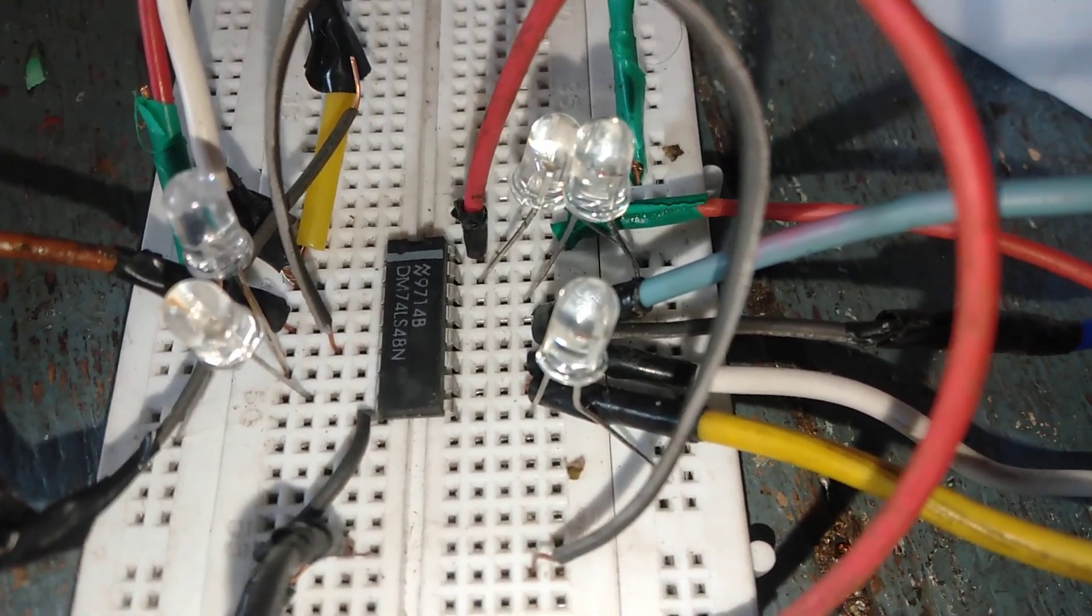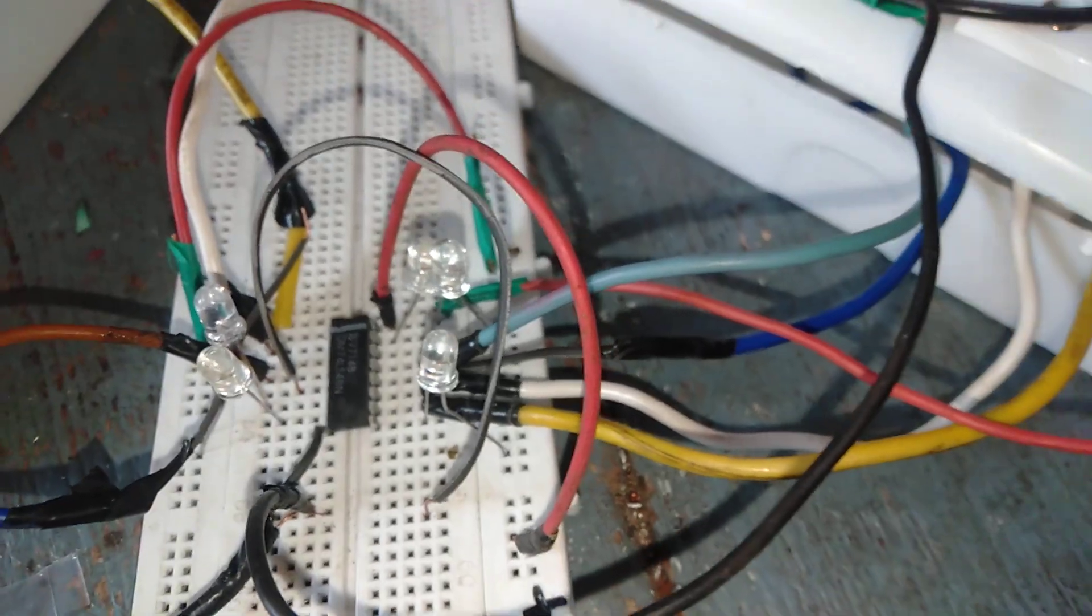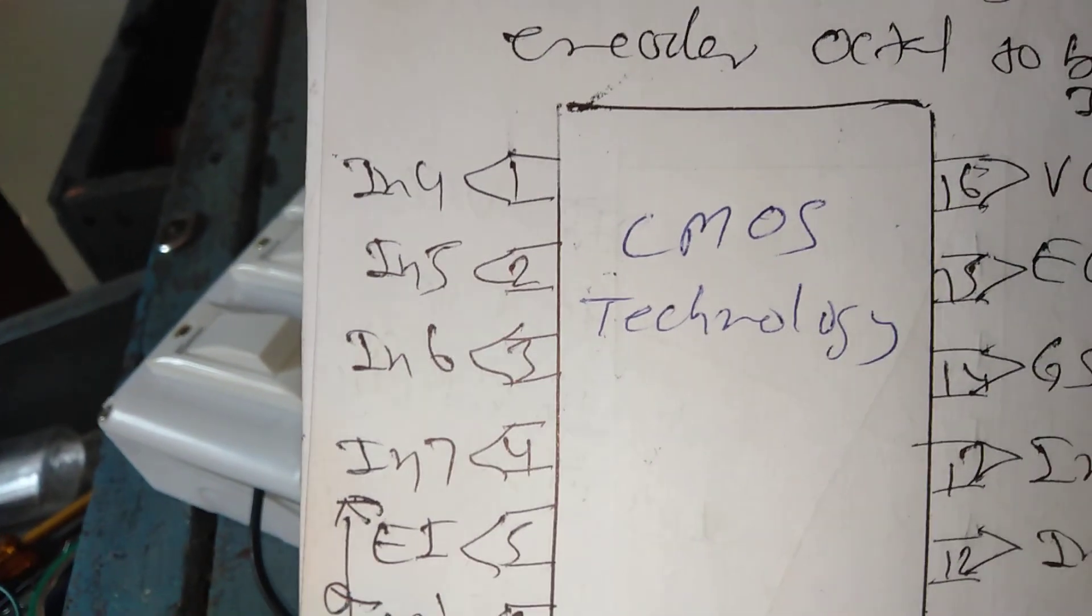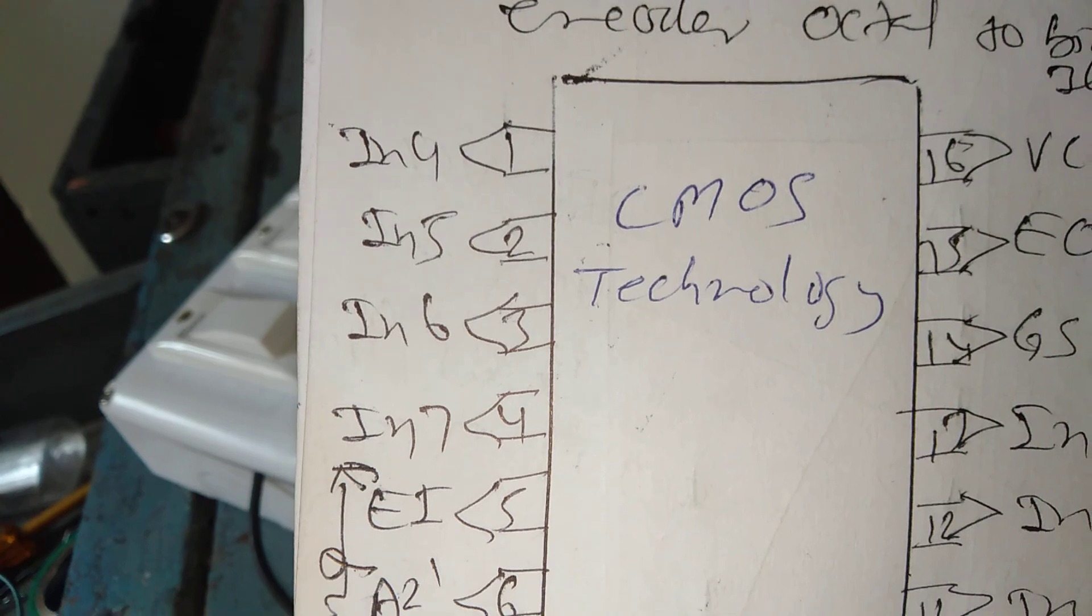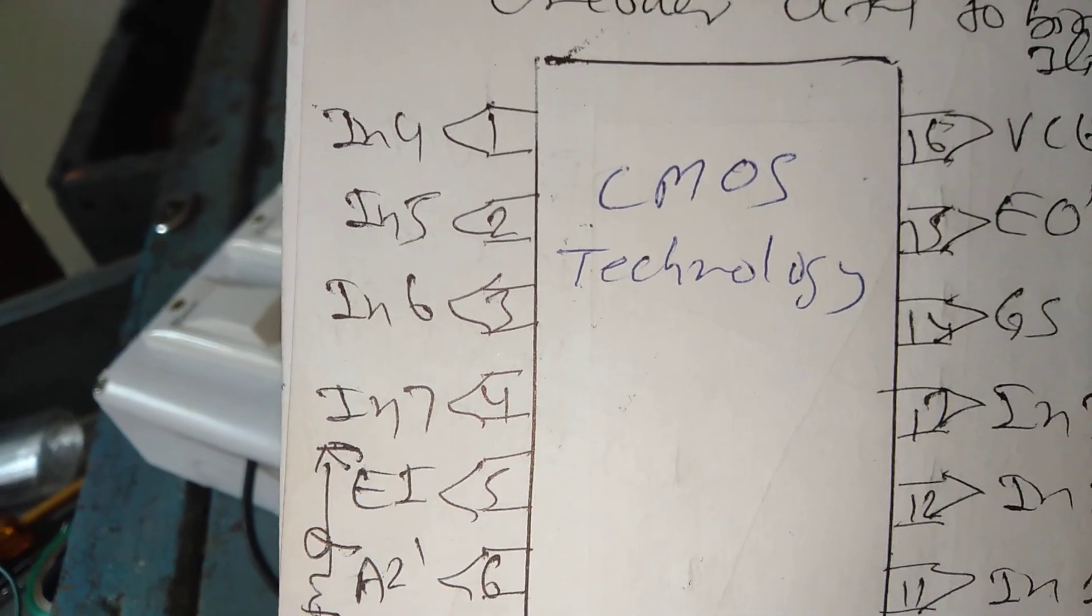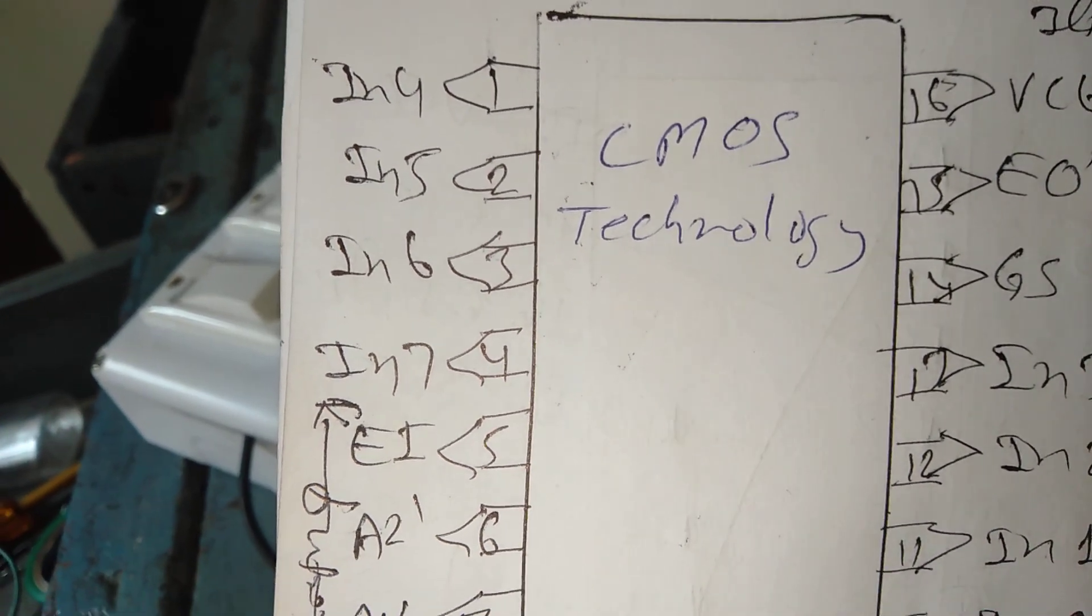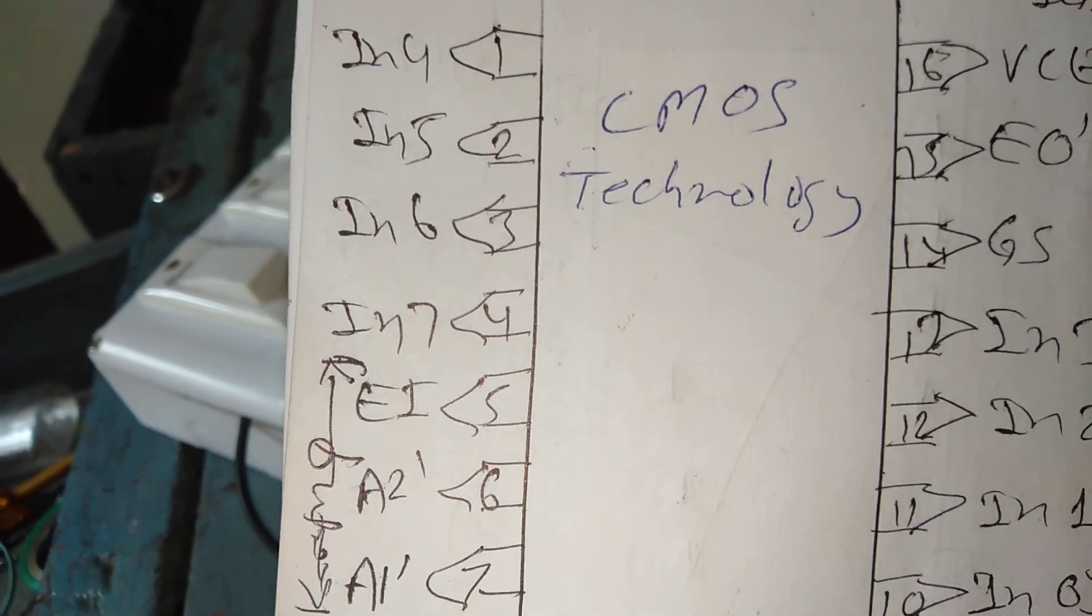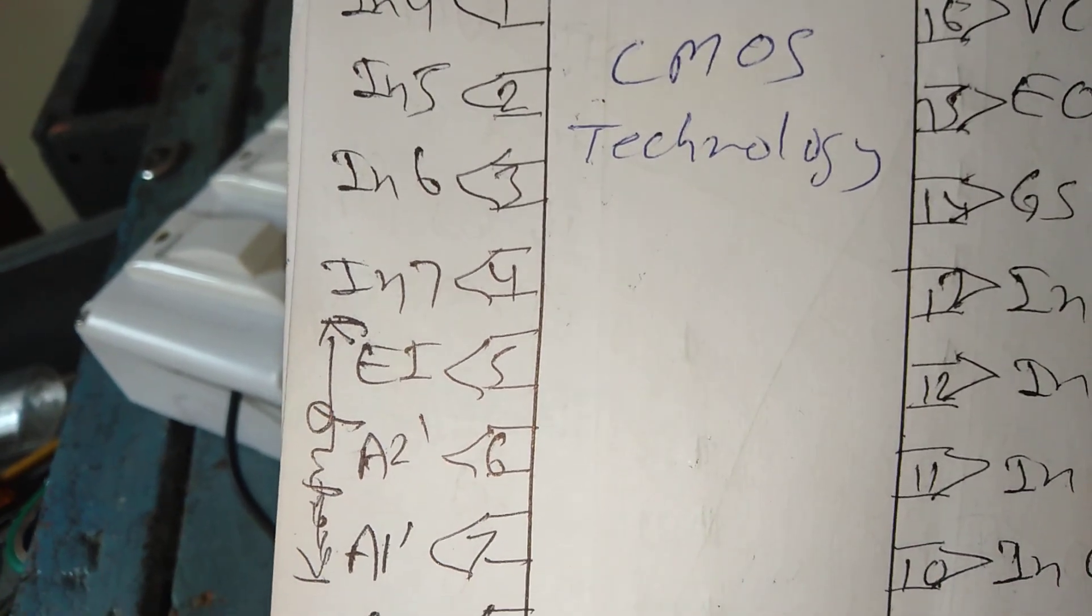Pin number 1 input 4, pin number 2 input 5, pin number 3 input 6, pin number 4 input 7.